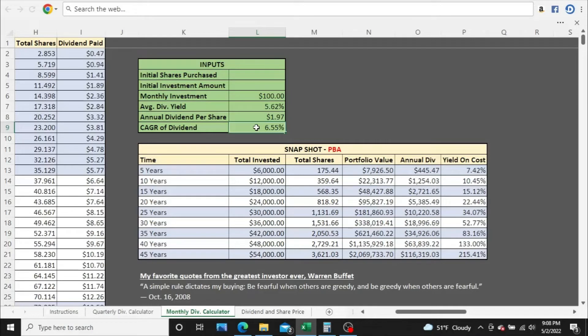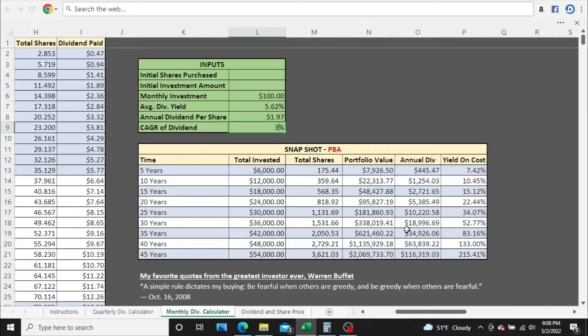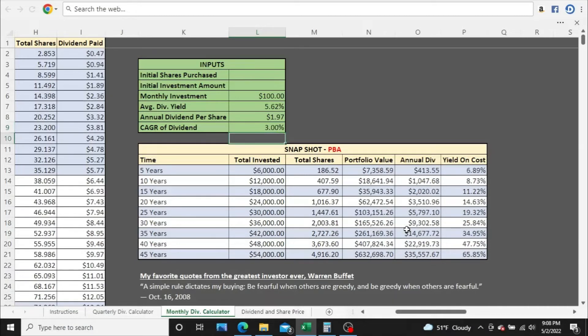Say their compound annual growth rate goes from 6.55%. Let's say it falls to 3%. Watch what it's going to do to the numbers. Boom, cuts them way down. You're over $116,000 a year in annual dividends at 45 years. Now you're at $35,500 roughly.